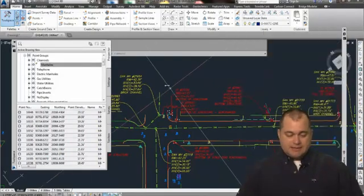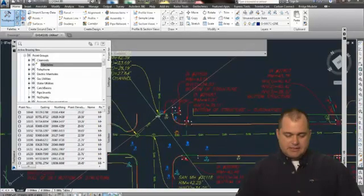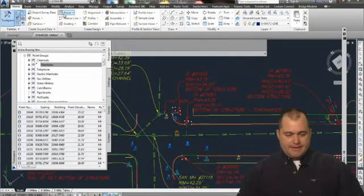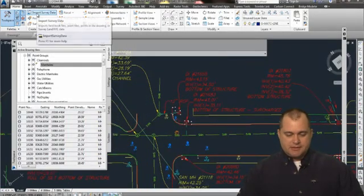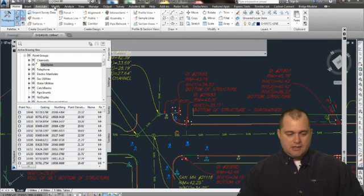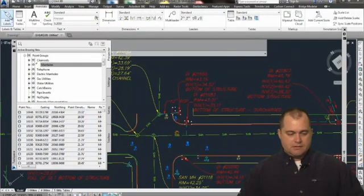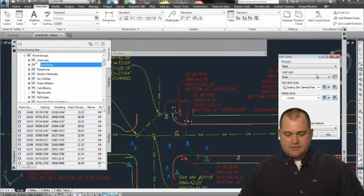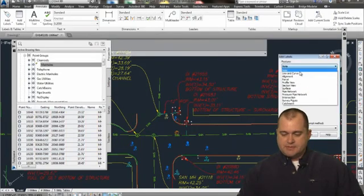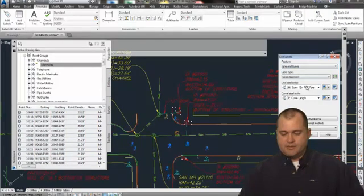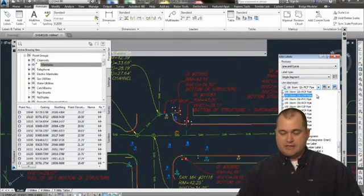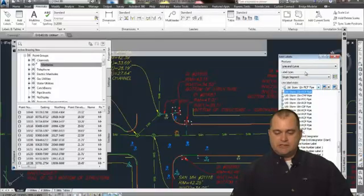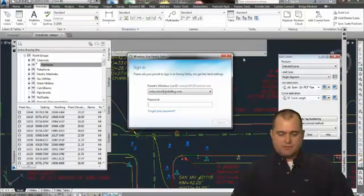Now on top of that, once I get the line work in, I have additional label styles. And if I go into my labels—so if I add some labels here—I've got a bunch of label styles for lines and curves. And on those label styles, you see that I've got a bunch of utilities sitting over here behind me.